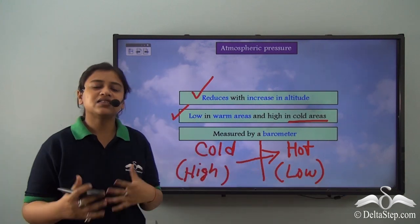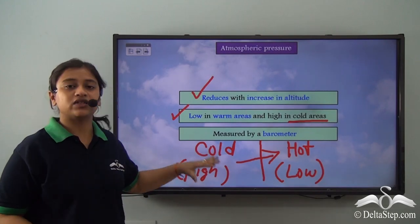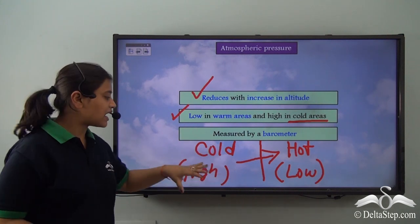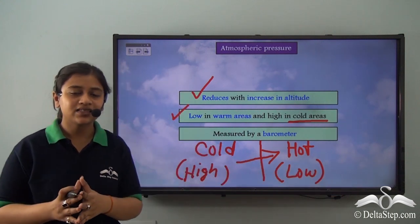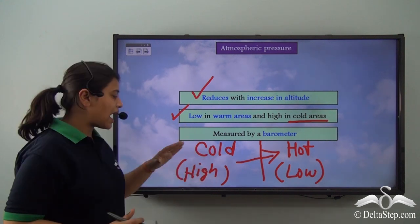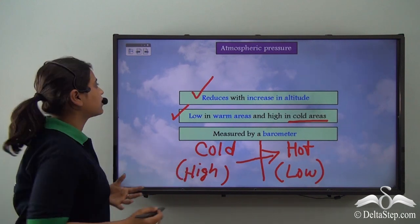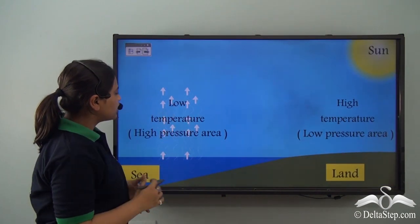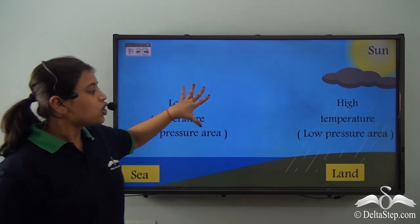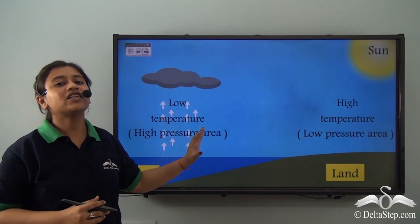How does this influence weather? When these winds move over water bodies — regions with low temperature — they tend to carry moisture with them. These moisture-laden winds move from high pressure areas to low pressure areas, where they condense, and on meeting an obstruction they precipitate. So winds bring rainfall when they move from a high pressure area to a low pressure area, carrying moisture with them. This is how atmospheric pressure influences weather.